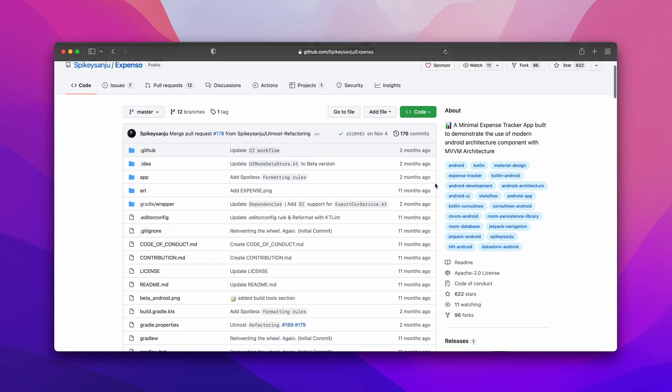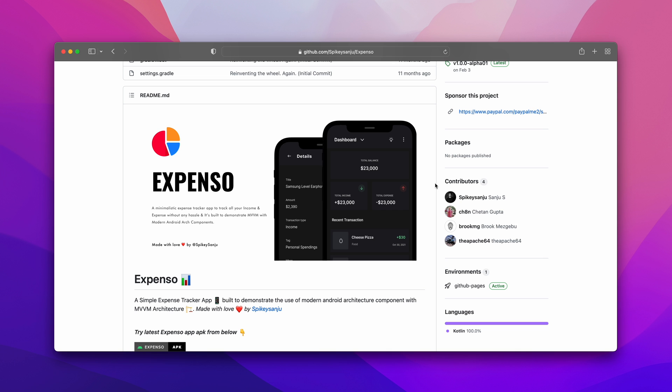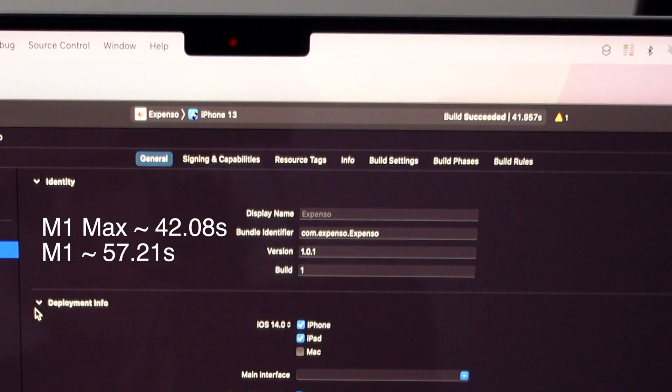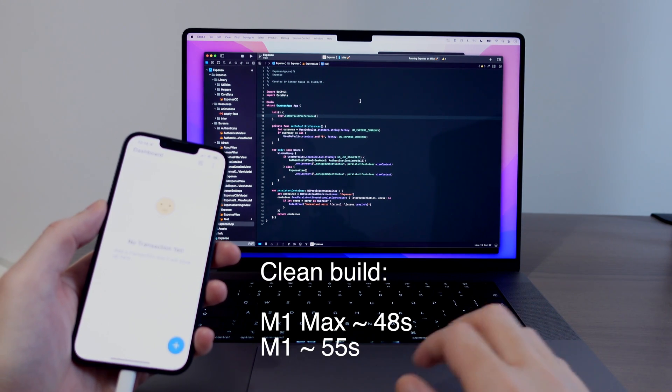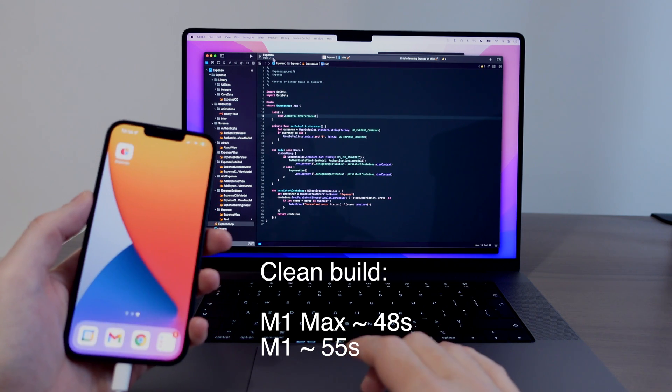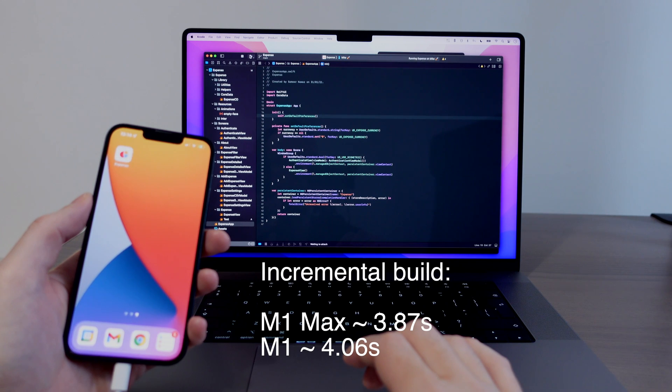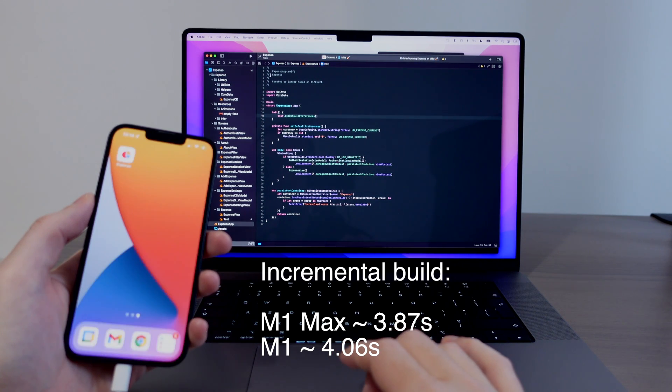I also wanted to check how this MacBook performs on a different project, so I chose the Exposition app — it's open source on GitHub. Starting with file indexing, which is a little hard to measure precisely, the M1 Max took around 42 seconds to index all the files while the M1 Mac Mini took around 57 seconds. For a clean build on device, M1 Max was around 48 seconds and M1 Mini was around 55 seconds. For incremental builds it was almost the same — around 4 seconds for both machines, with a slight advantage for the M1 Max.